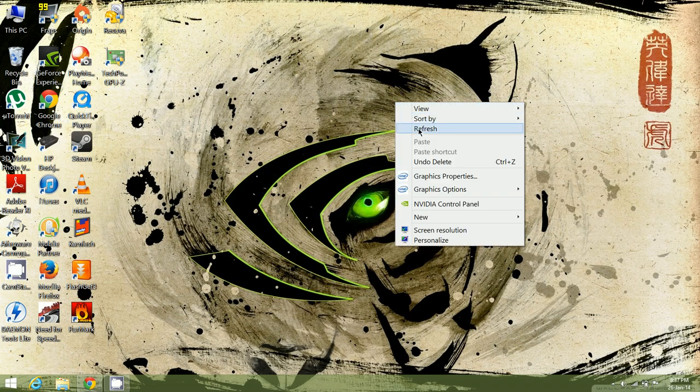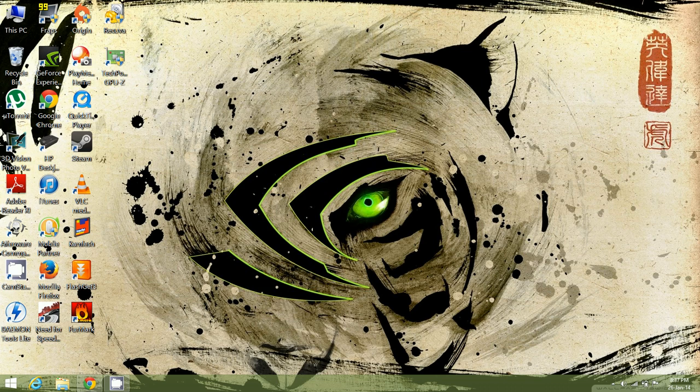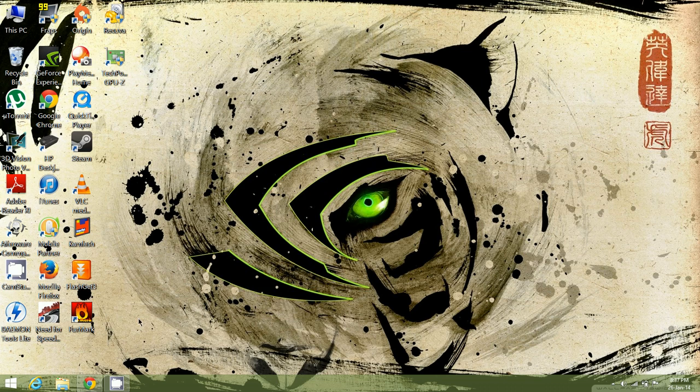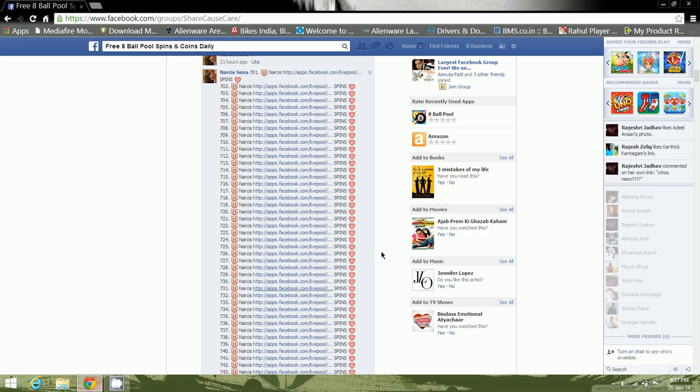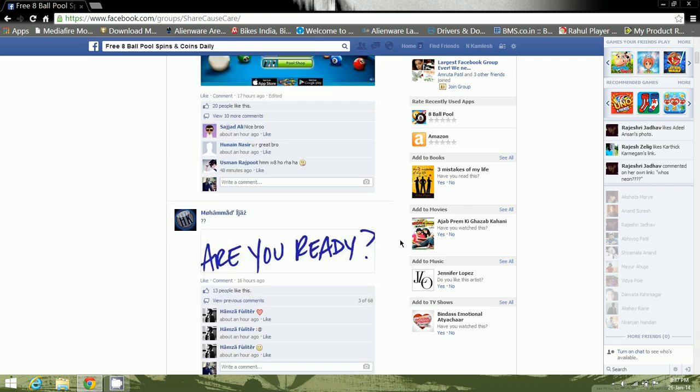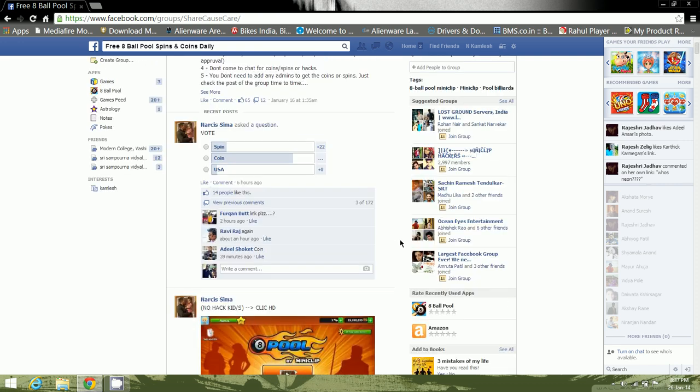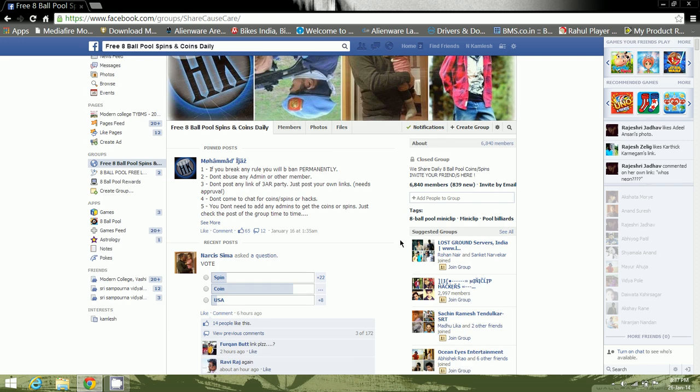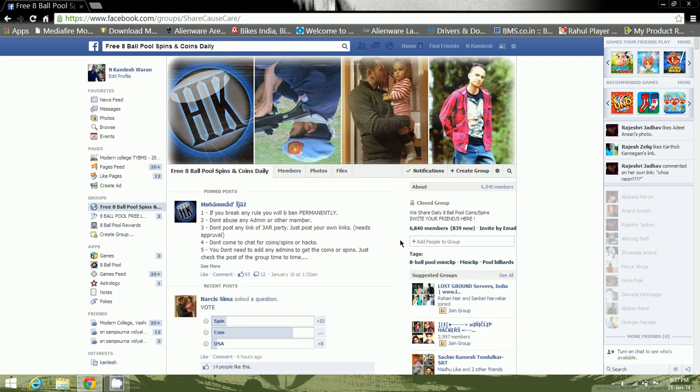Now you're good to go. I'll show you guys how to open multiple links. This is a group on Facebook. They basically give away a lot of spins and coins for the 8 Ball Pool game.